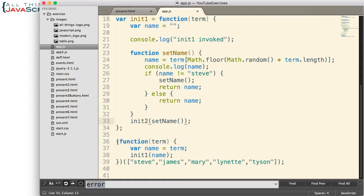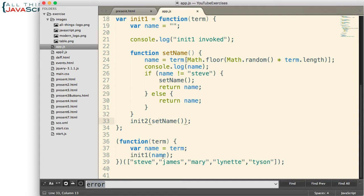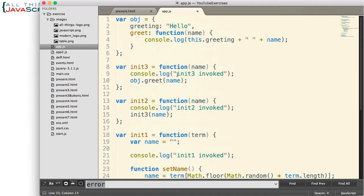And then down here at the bottom is just an immediately invoked function. Basically all it does is we pass in an array of names and then we call init1 with that array, and so it calls this one up here. So some nonsense code, but it allowed me to show a few things with console statements.